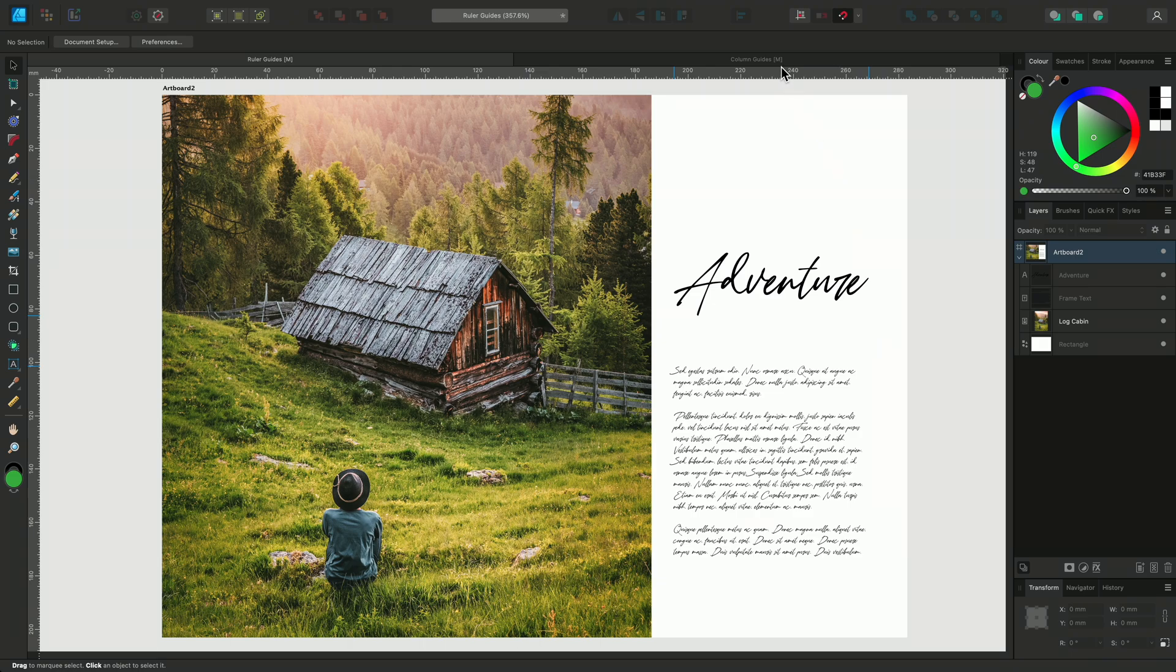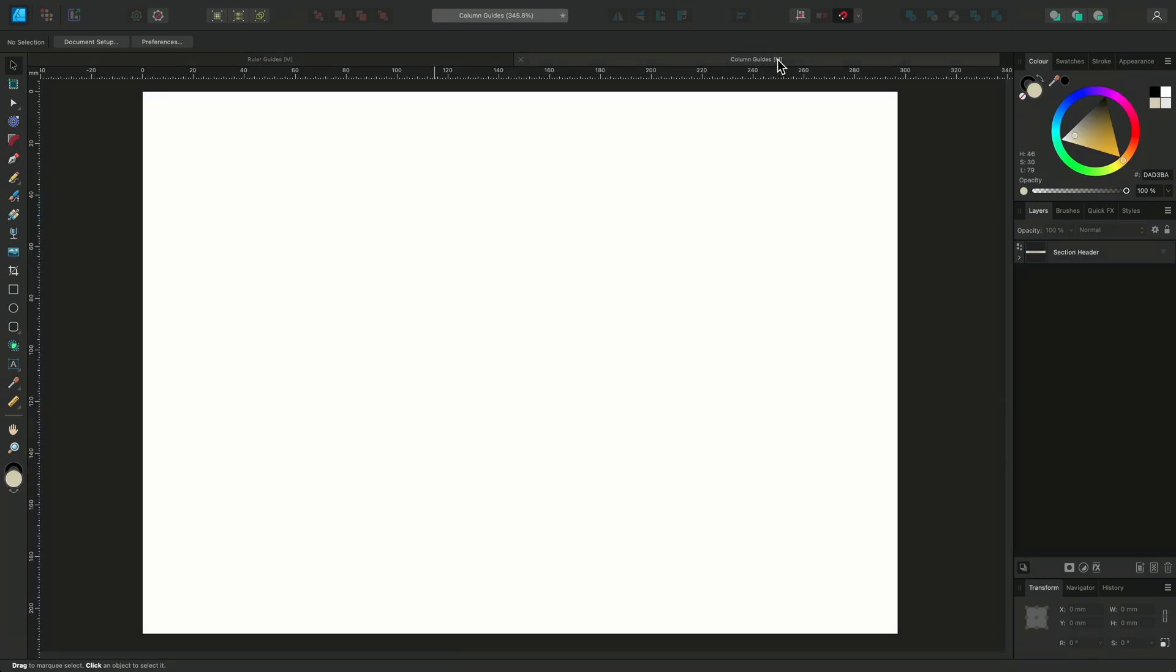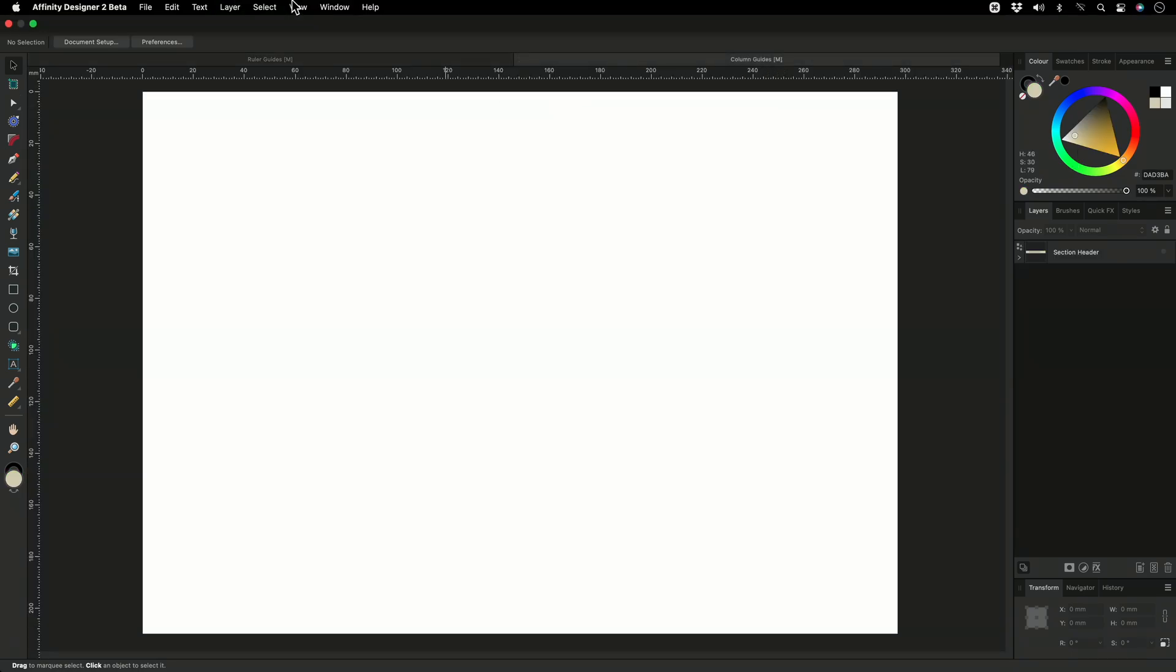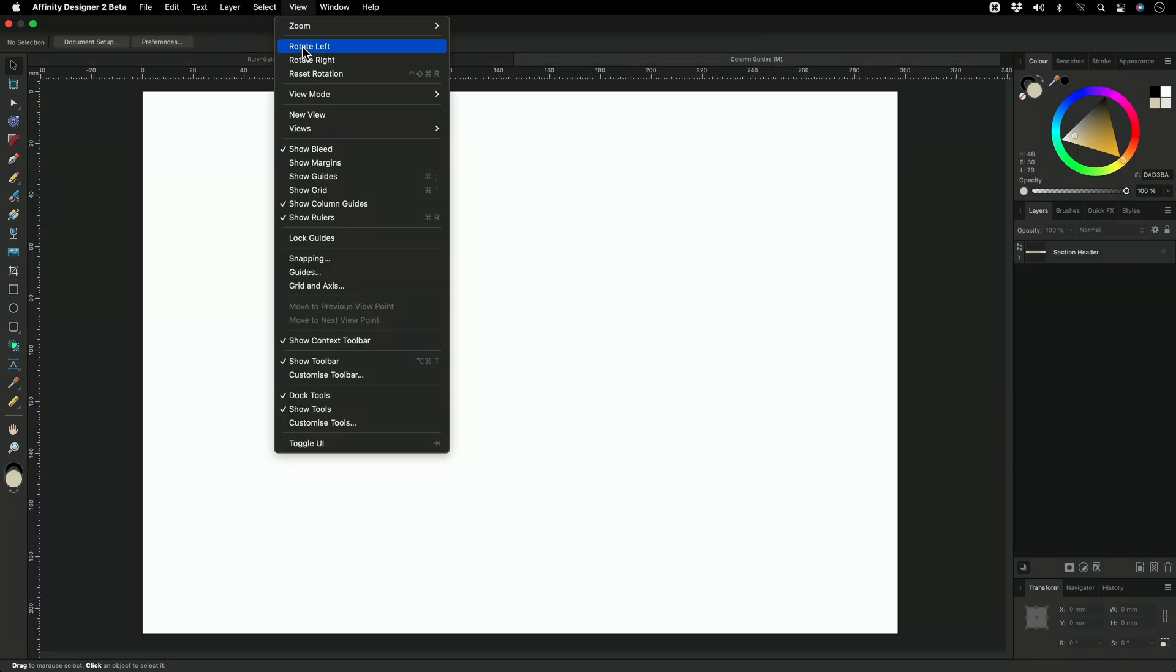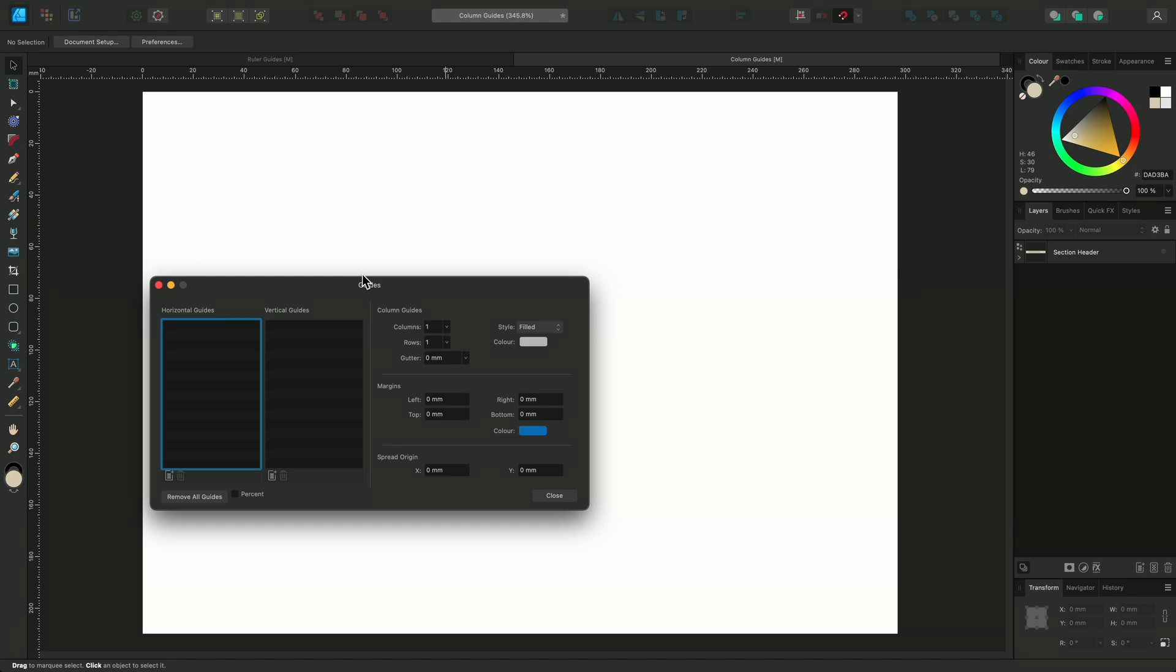Next I'm going to show you how to use column guides. First we need to look in the view menu and check that show column guides is enabled. Then we're going to open the guides dialog again. There currently doesn't appear to be any columns. This is because by default there is only one column and it spans the entire width of the page.